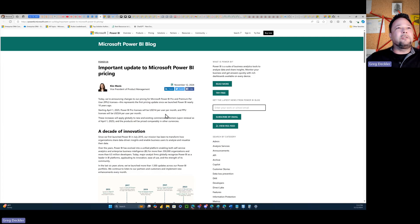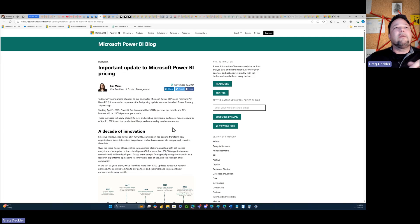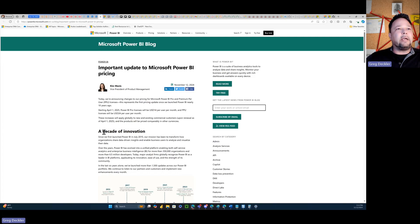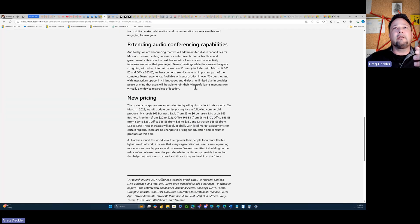But the interesting thing is how similar this is to what happened with Microsoft 365 licensing a couple of years ago. Even the announcement, like a decade of innovation, that's how it starts out, that's the first heading.